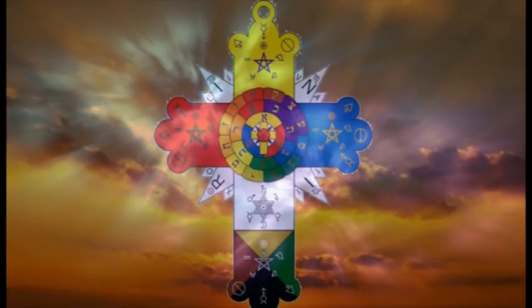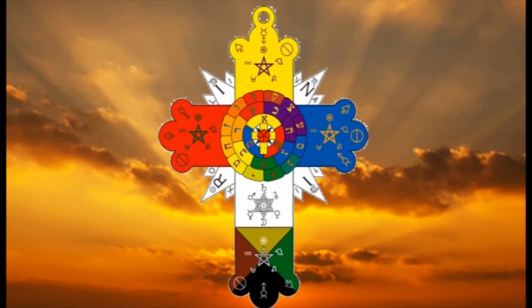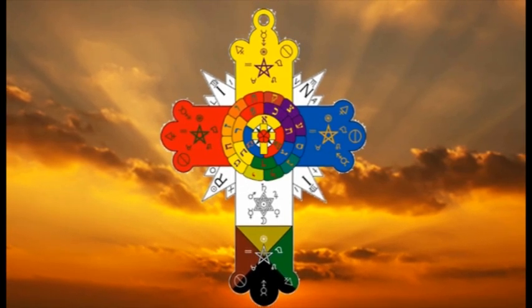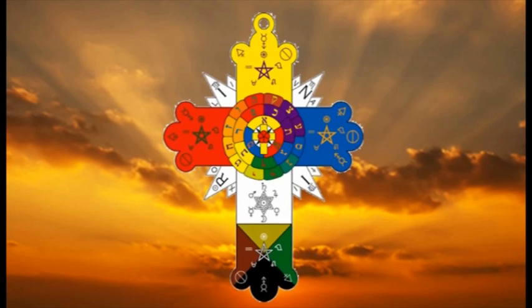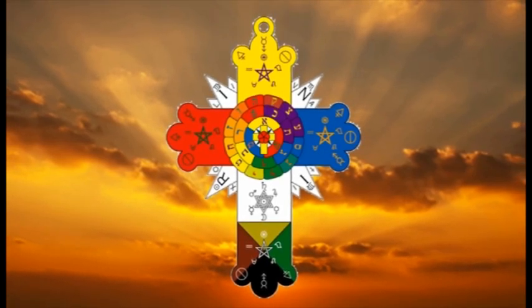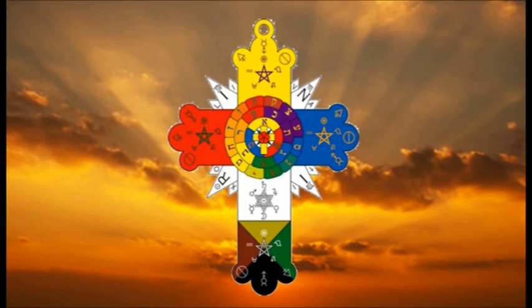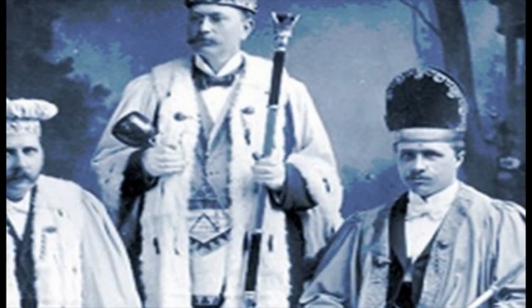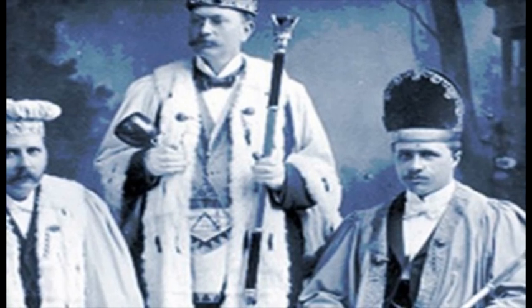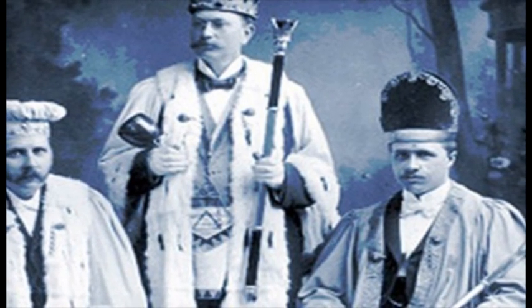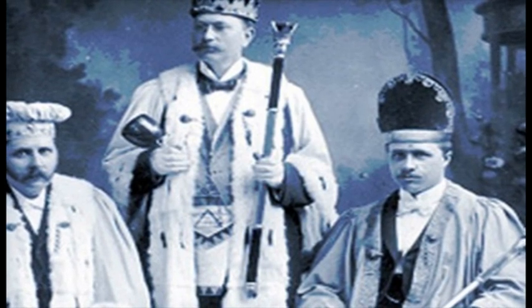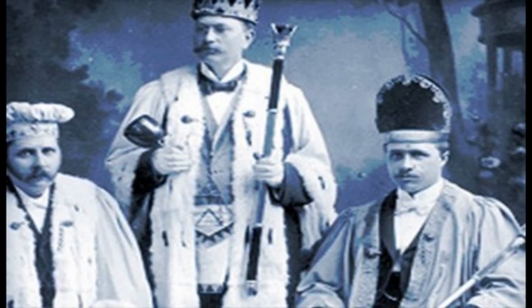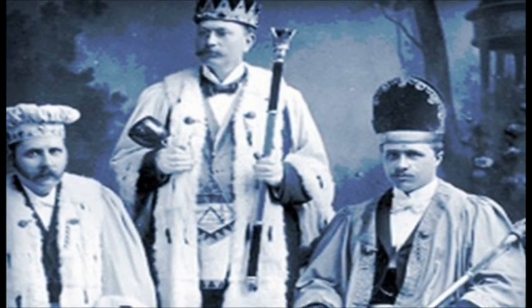The Hermetic Order of the Golden Dawn, or more commonly, the Golden Dawn, was a magical order active in Great Britain during the late 19th and 20th centuries. The three founders, William Robert Woodman, William Wynn Westcott, and Samuel Liddell MacGregor Mathers, were Freemasons. Although they allowed women to join, they were deeply patriarchal. The Thelemic version is now available, which is much the same as Aleister Crowley's own order, Argenteum Astrum.